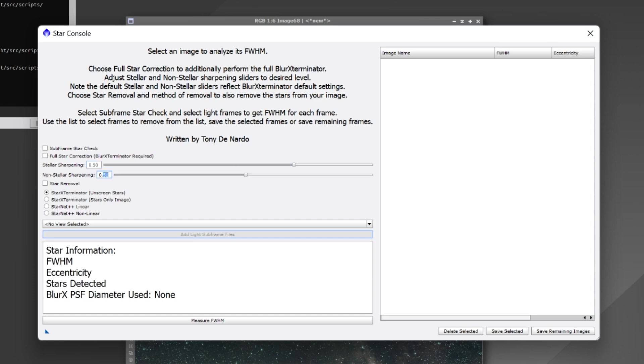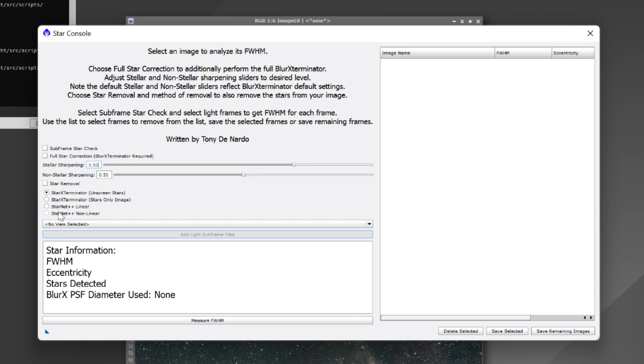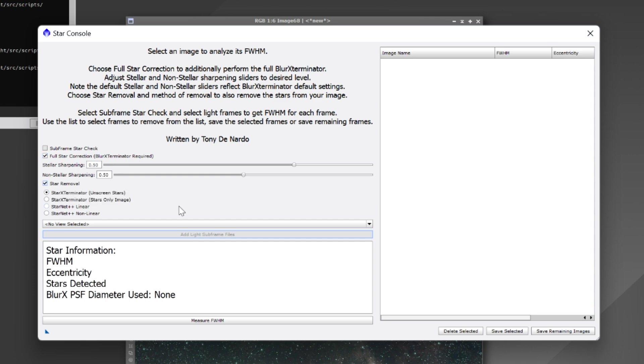And then of course we have our star removal which utilizes both star exterminator and now StarNet and this was another suggestion which, amazing suggestion thank you for recommending that. So we can check our full star correction using blur exterminator and then we can check star removal if we want the script to then remove the stars. Now I've also implemented with star exterminator we can either unscreen the stars or we can choose just a stars only image. All you have to do is just click the appropriate radio control here.